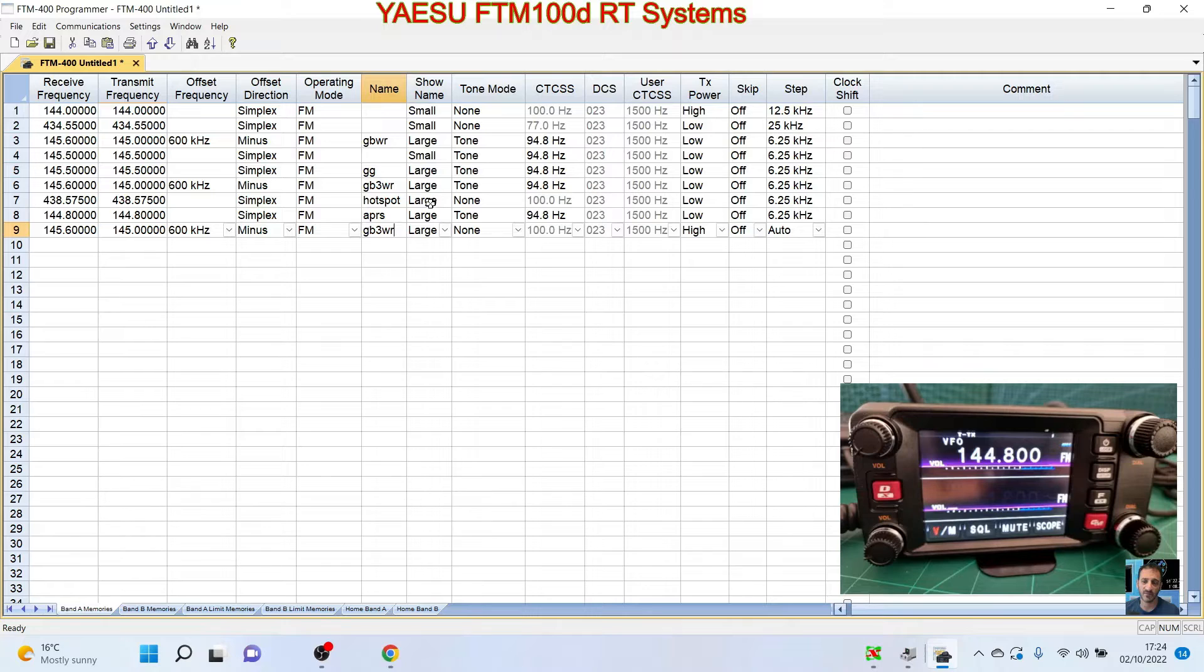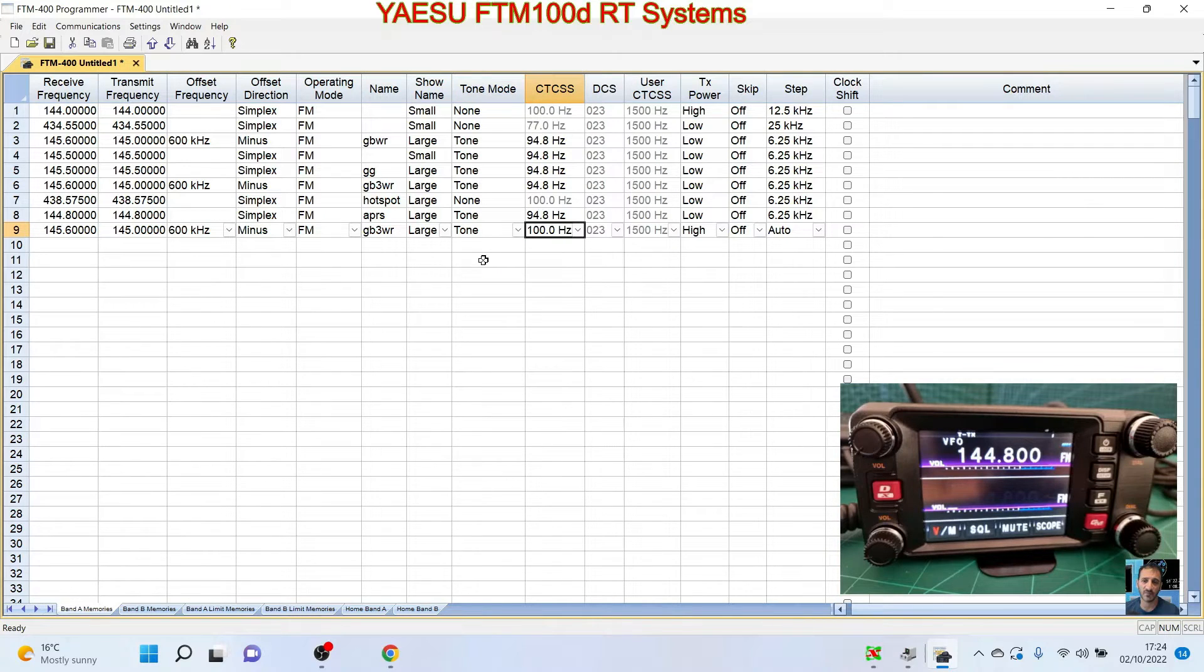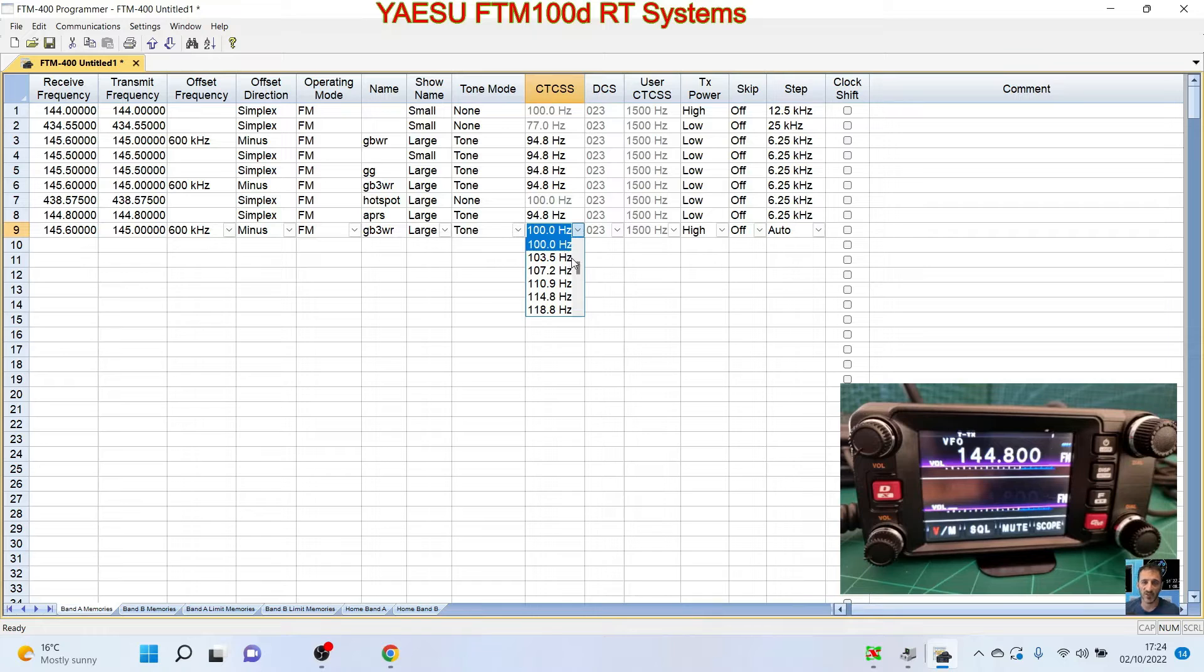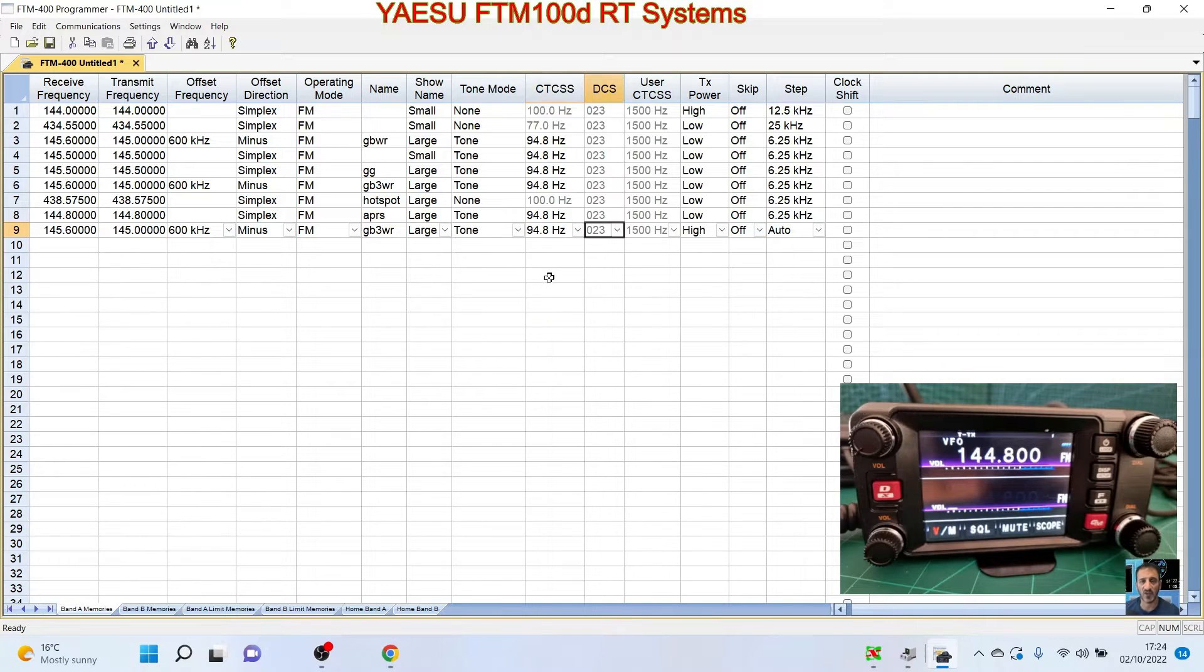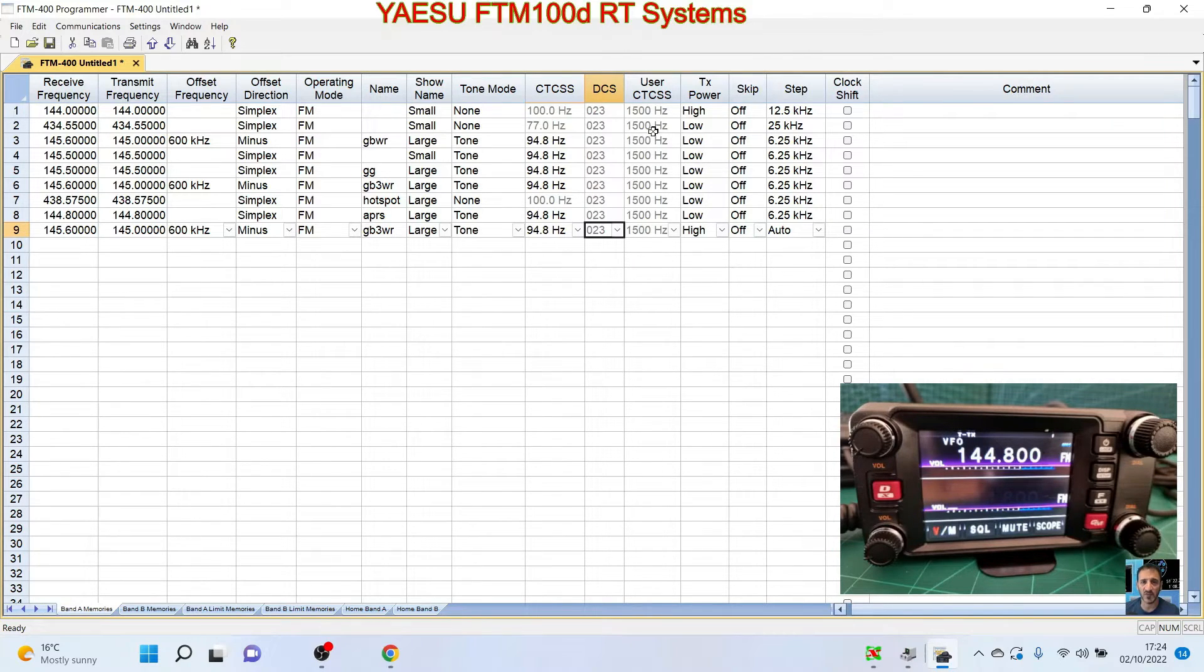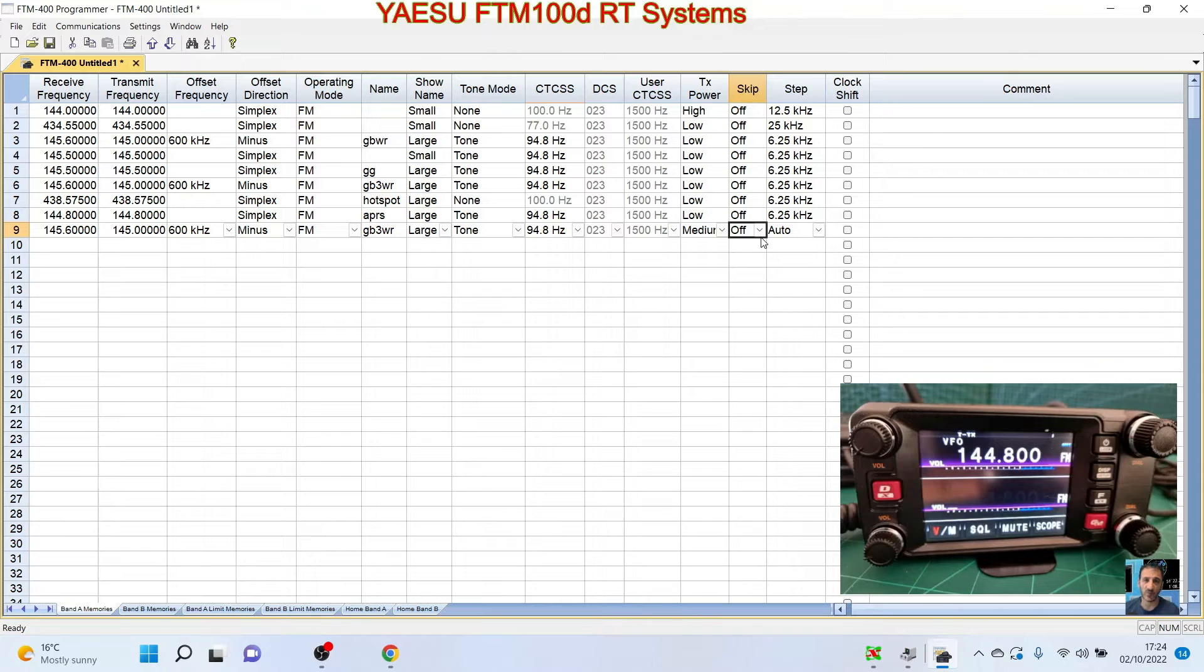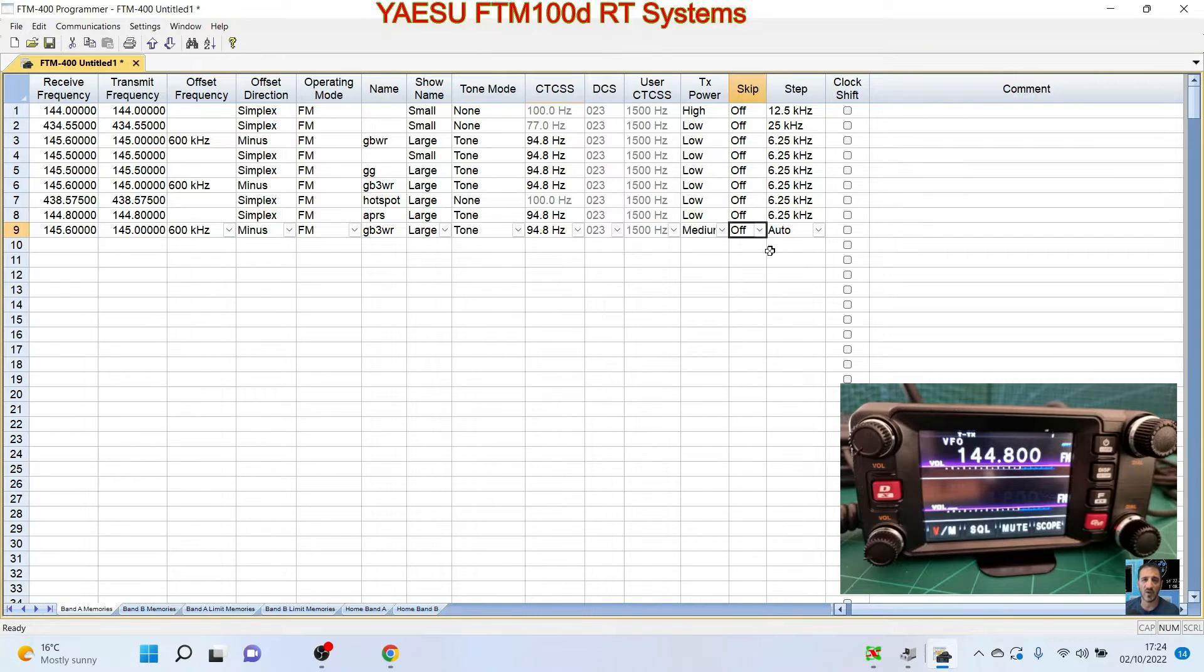We can name it, which is GB3WR, just a simple name. We can create large or small text, we'll leave it large. Tone mode, we're going to want just tone or tone squelch. We're going to use tone, and it's for that repeater, it's 94.8 Hz.